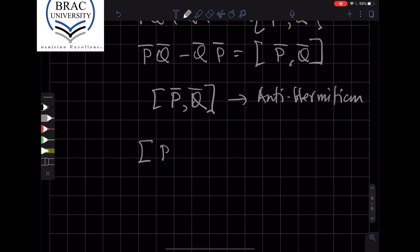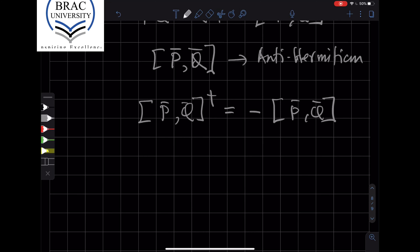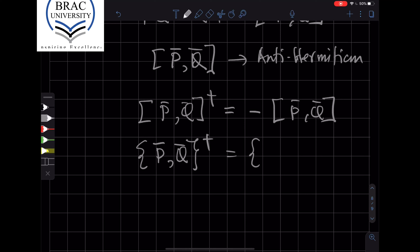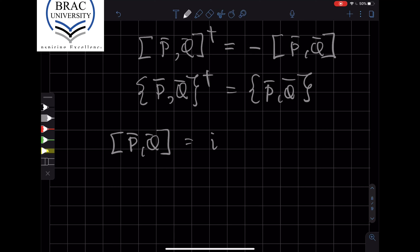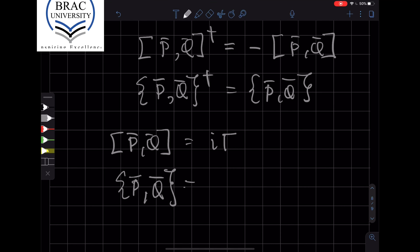This means that the commutator of p-bar and q-bar, if we take its Hermitian conjugate, gives minus the commutator — confirming it is anti-Hermitian. One can also show that the anti-commutator of p-bar and q-bar is a Hermitian operator. So we can write the commutator of p-bar and q-bar as i times some Hermitian operator gamma, since multiplying a Hermitian gamma by i makes i gamma anti-Hermitian. Similarly, we call the anti-commutator of p-bar and q-bar as lambda, where lambda is also Hermitian.